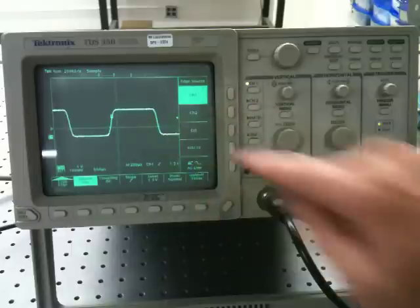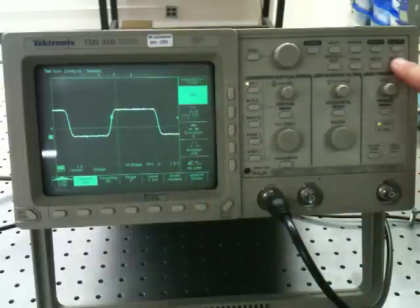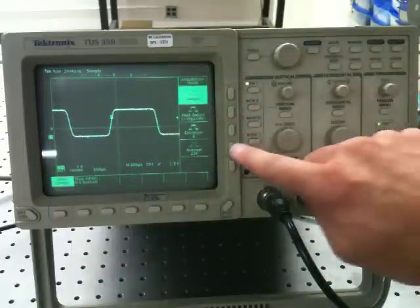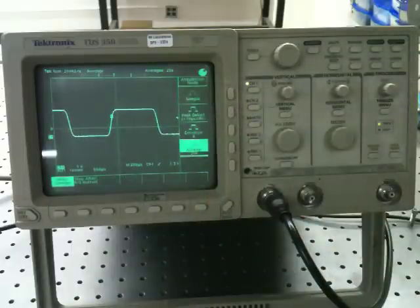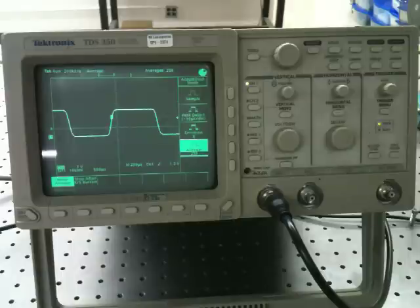I may see a little bit of noise. I can always go into the acquire menu and average if I have a nice stationary waveform, and that will take care of a lot of the noise for me.